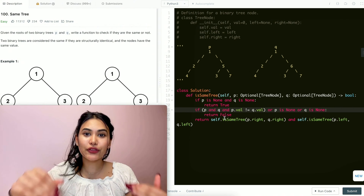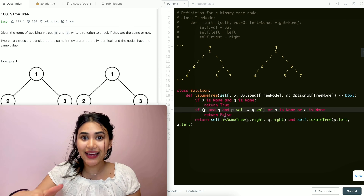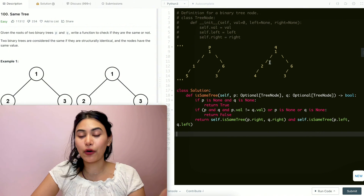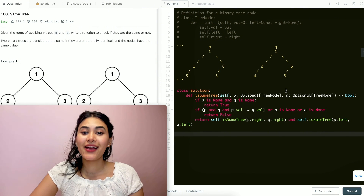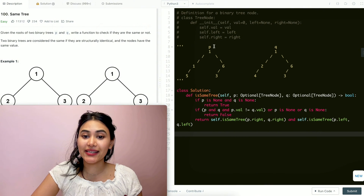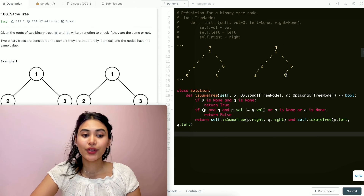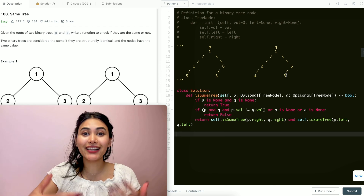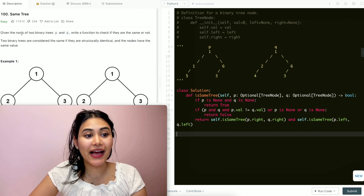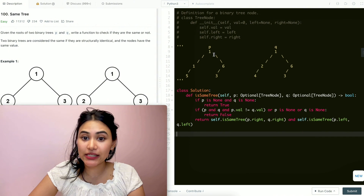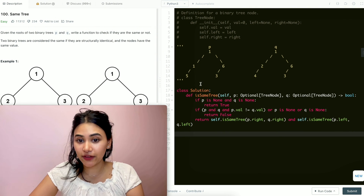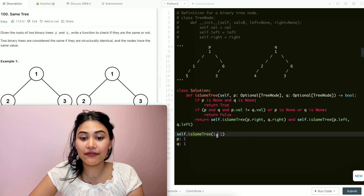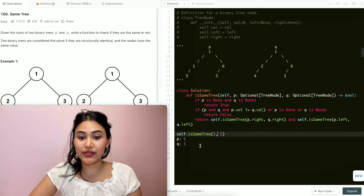Before leaving, let's run through a quick example and go through our code line by line to make sure we truly understand what's happening. I've modified P and Q just a little bit, and we're going to use these as our inputs. We're going to pass in the roots of our binary trees — that's one and one for both P and Q — and call isSameTree on that. So P is one and Q is one.